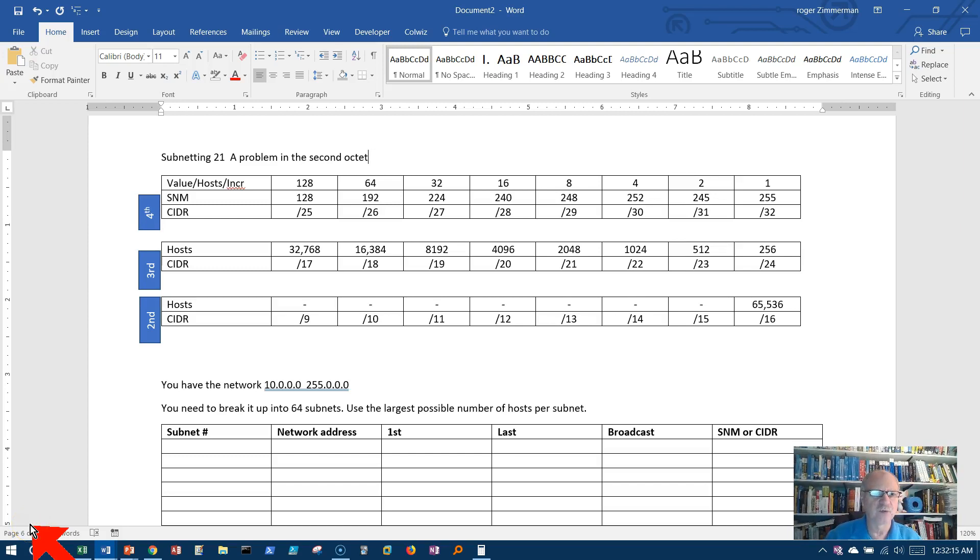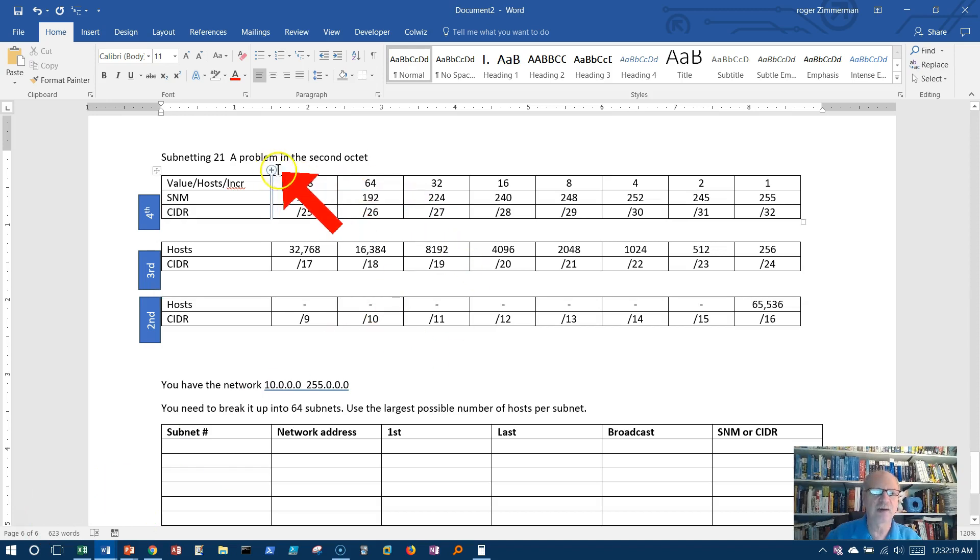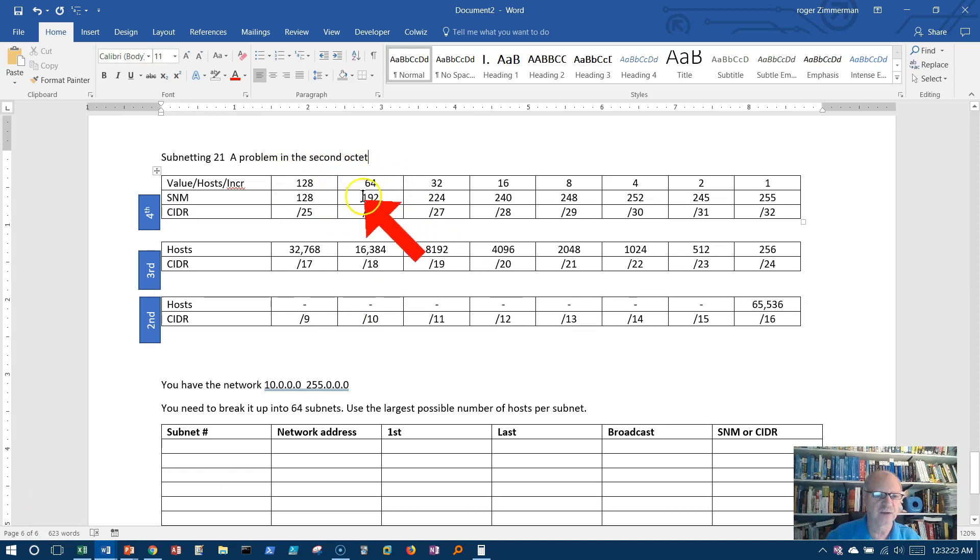Okay, welcome to video 21, subnetting 21, and we're going to do a problem in the second octet.